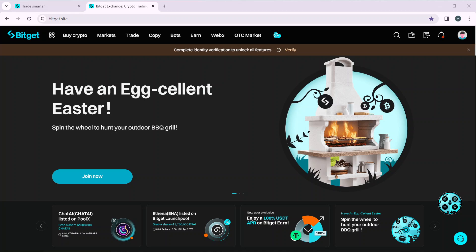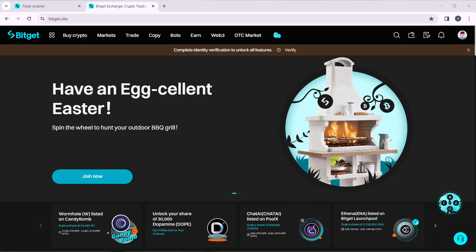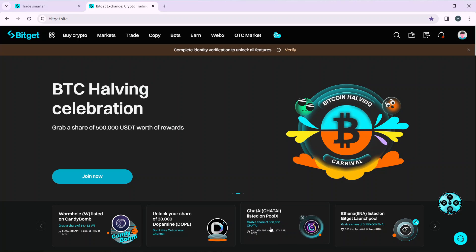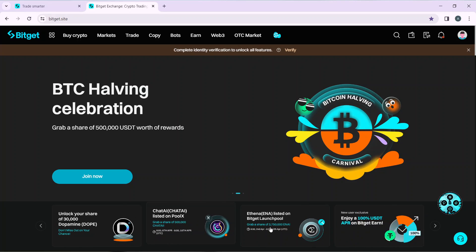Hello, in this tutorial I'll show you how to change your password on Bitget. The first thing I'd like you to do is launch your Bitget web application, which I have done right here.